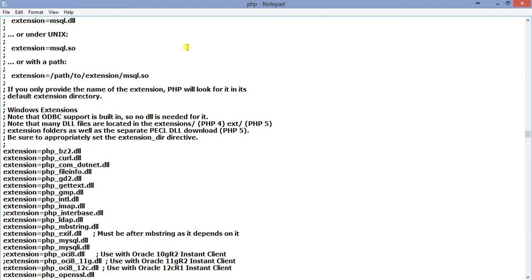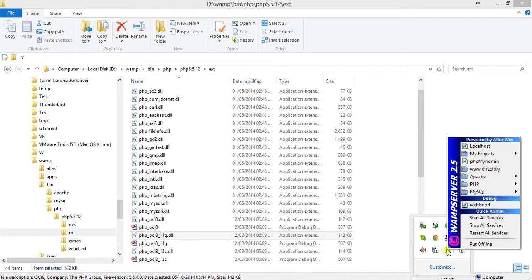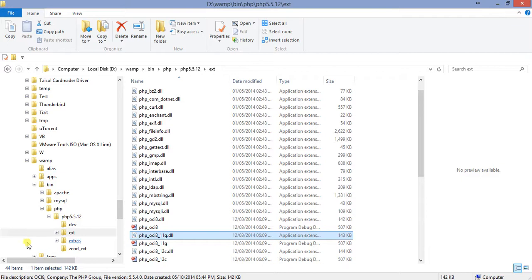I added this line without a semicolon so it is not commented out. If WAMP service does not find the file in the ext directory, the service will fail and not start. So make sure you first extract all the files and then add this line. After adding it, restart the WAMP service and make sure it stays online.